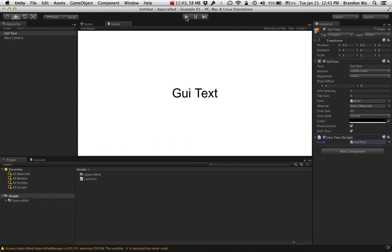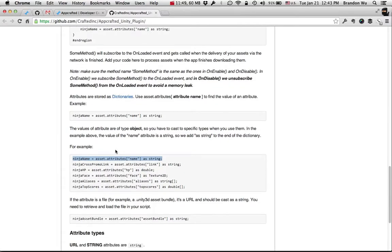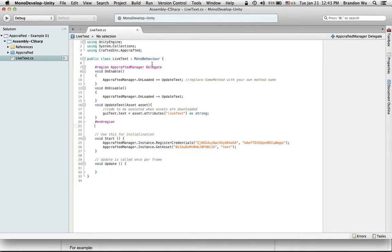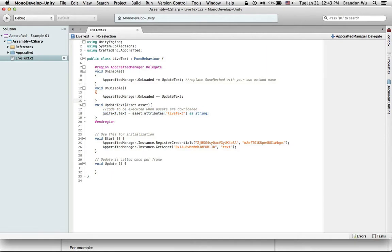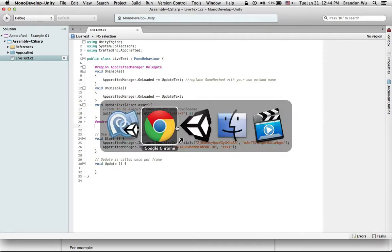Let's run it. Let me just go through the instructions and see if I've forgotten anything — I think that's it. So that's our script. Basically, we register credentials, we get the asset, and then in the delegate we run the code when the asset is finished downloading. You can copy and paste the delegate block from the GitHub README file — the only thing you need to care about is anything inside the updateText method.